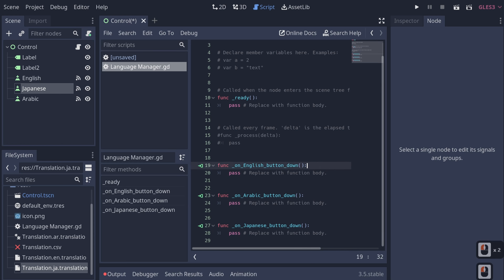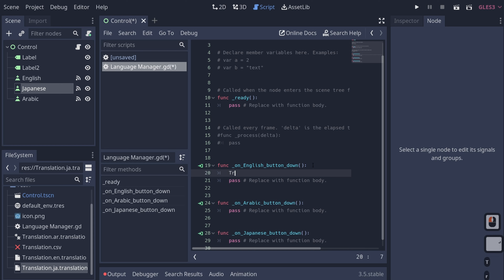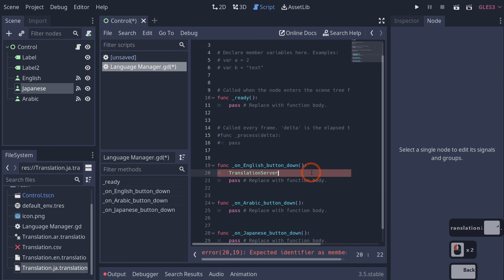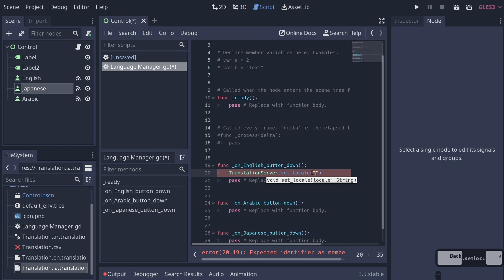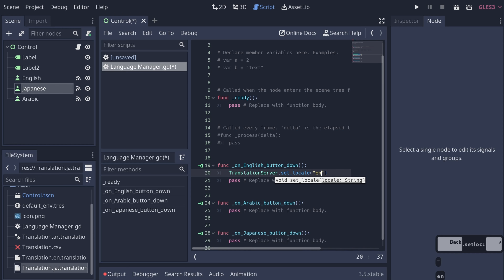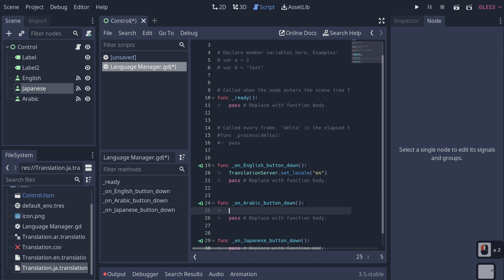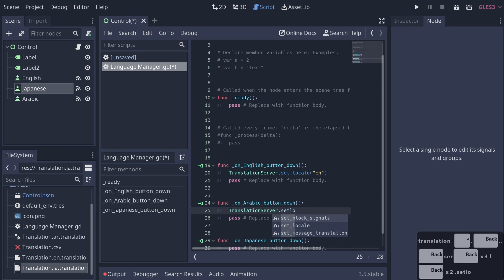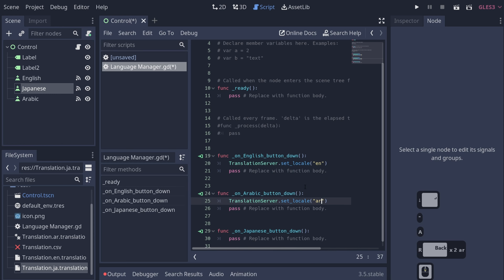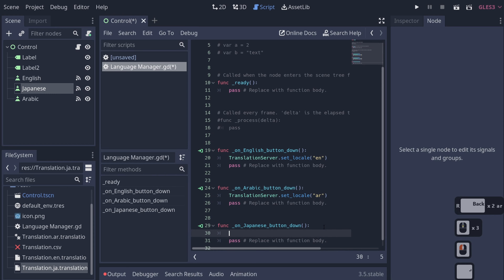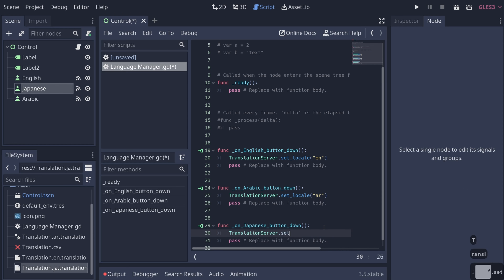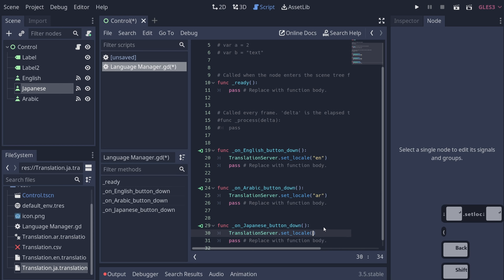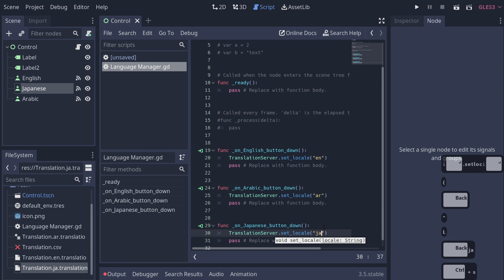We connect the button_down signal for our English, Japanese, and Arabic buttons to our Control node. To set our locale, Godot has a TranslationServer. We type TranslationServer.set_locale('en') for English, TranslationServer.set_locale('ar') for Arabic, and TranslationServer.set_locale('ja') for Japanese. If we hit play and click Japanese, it attempts to change — but there's a problem.